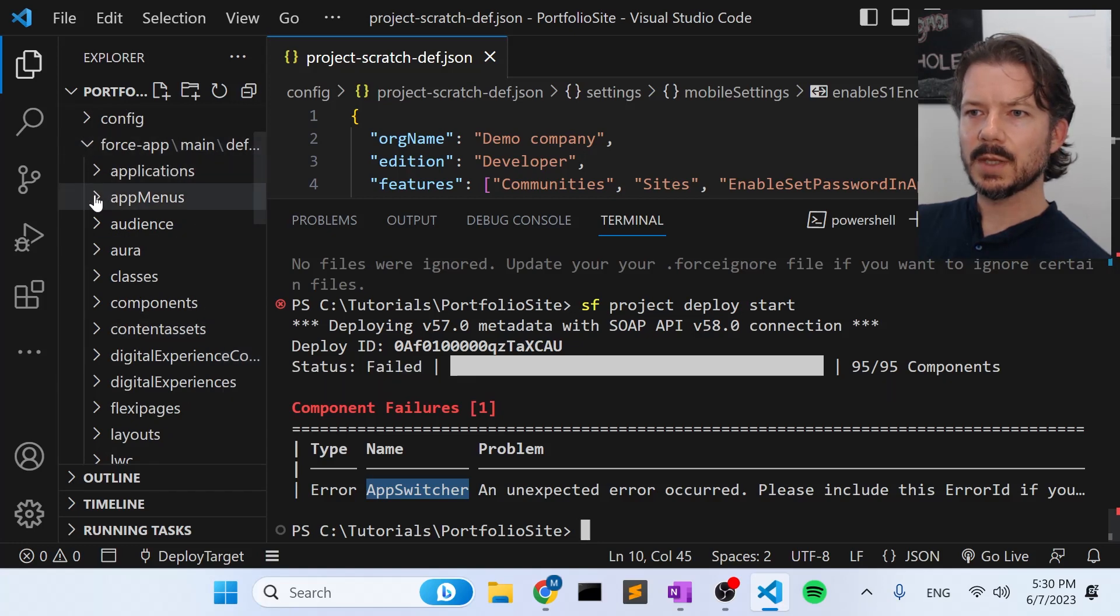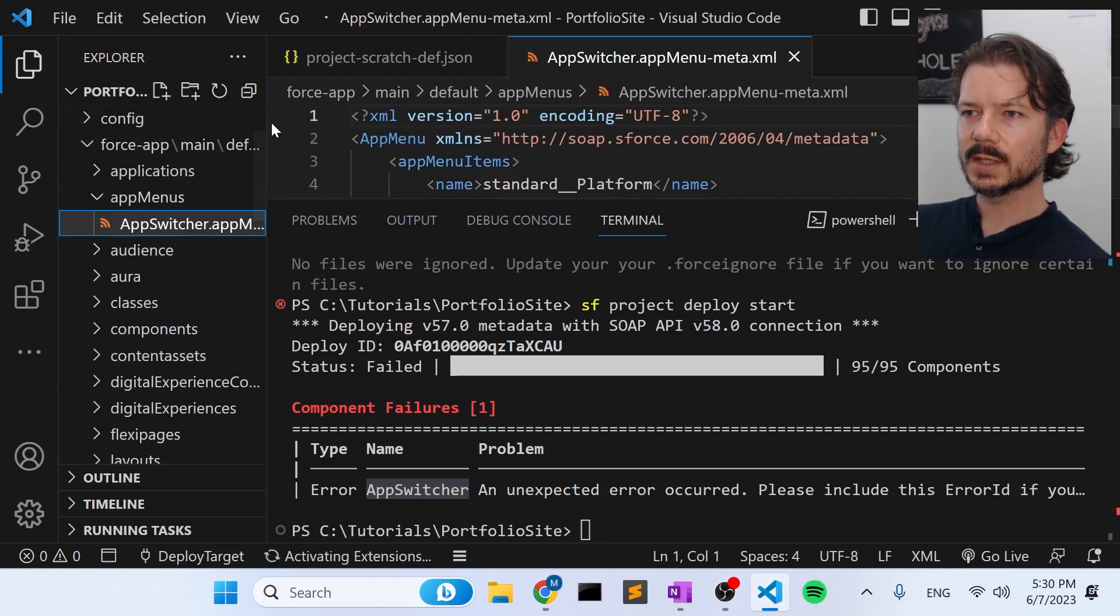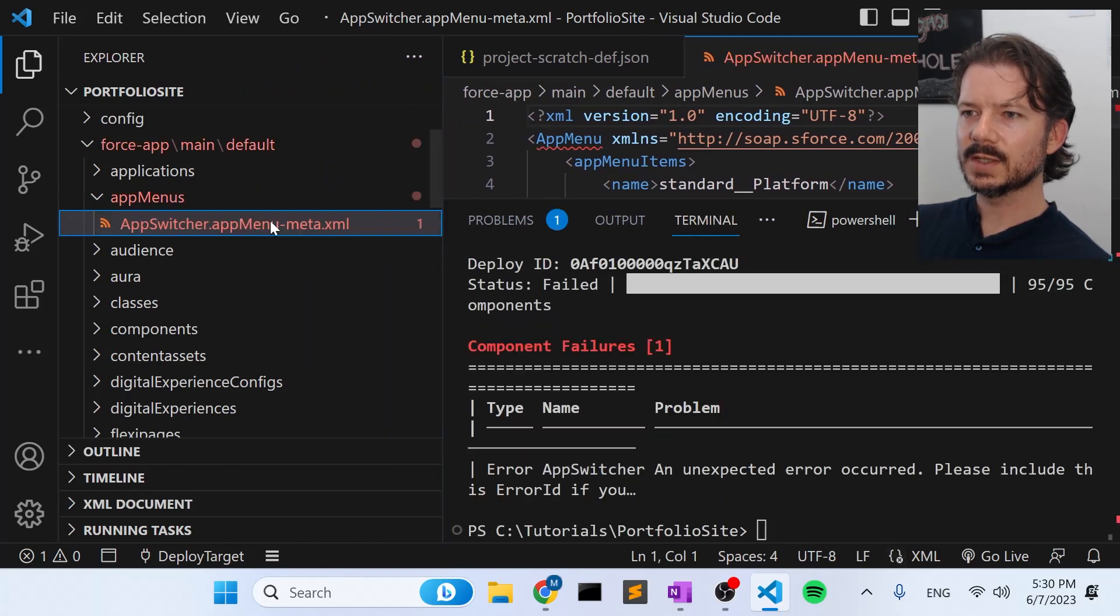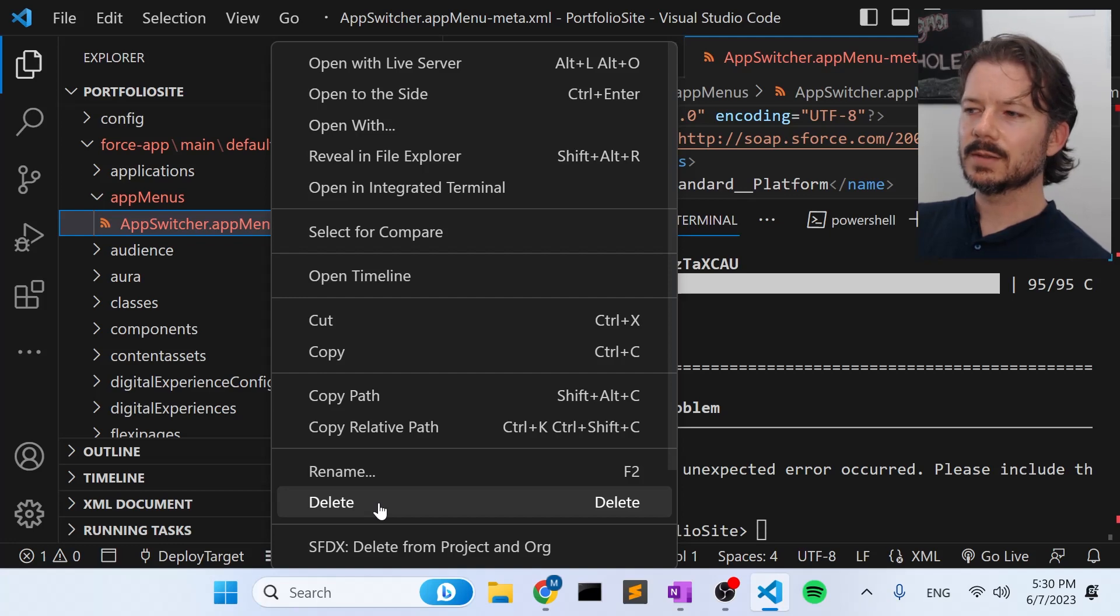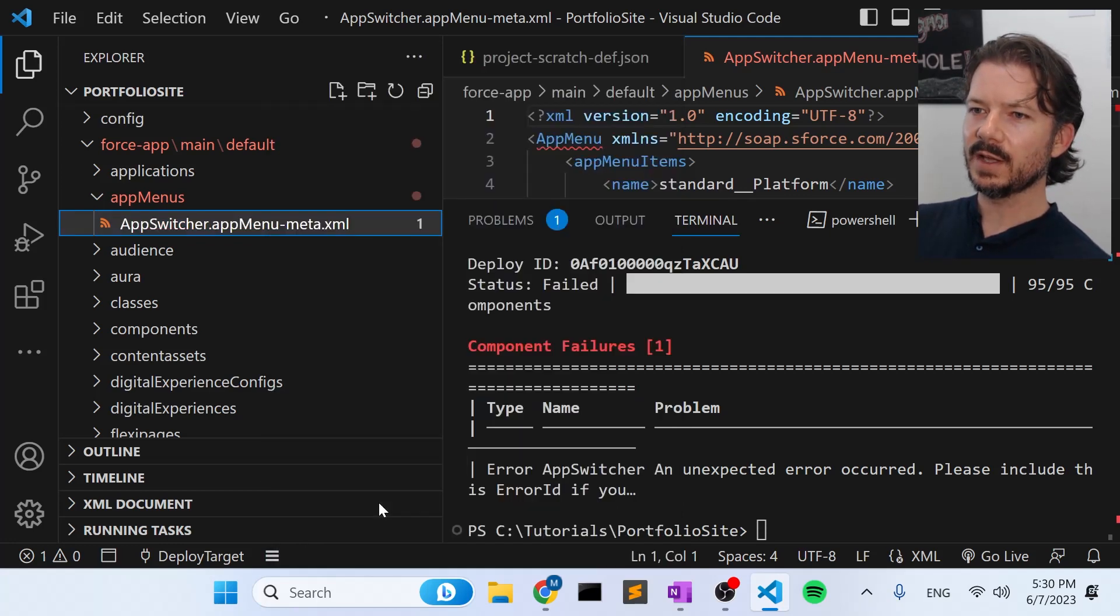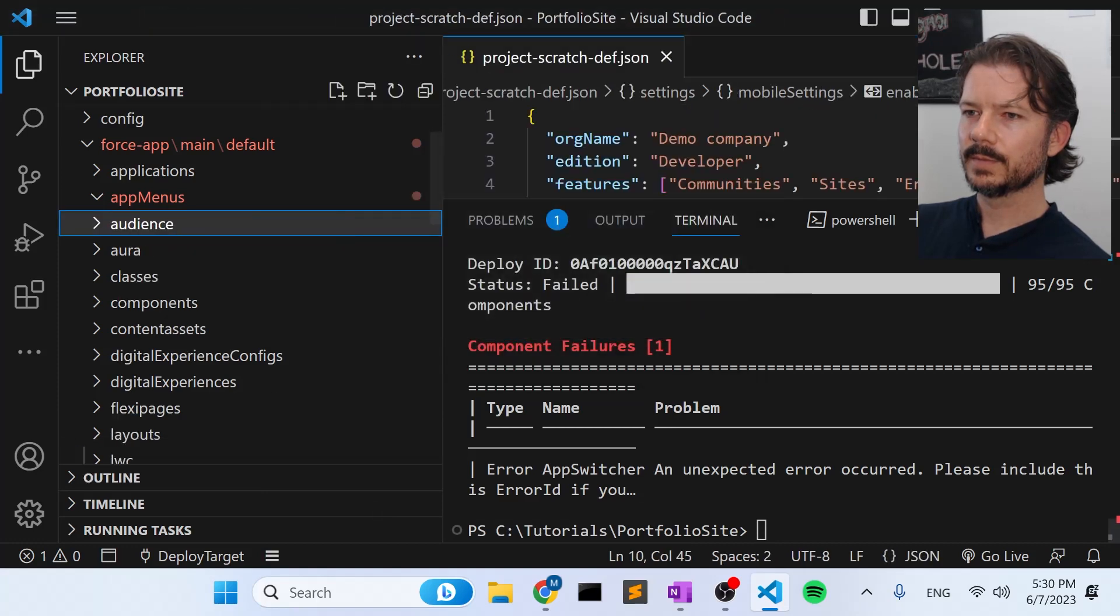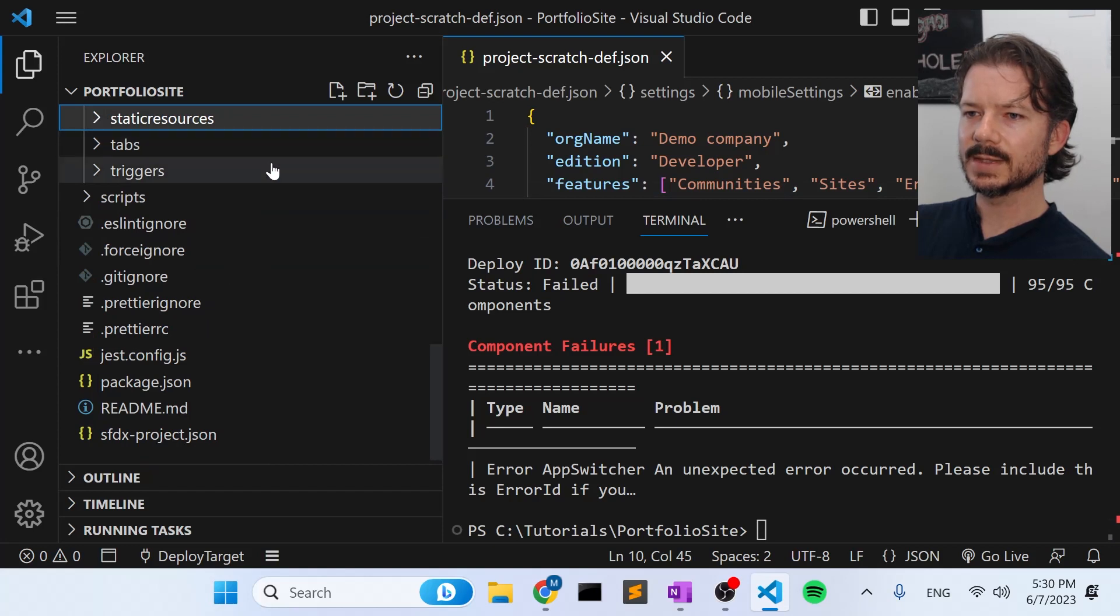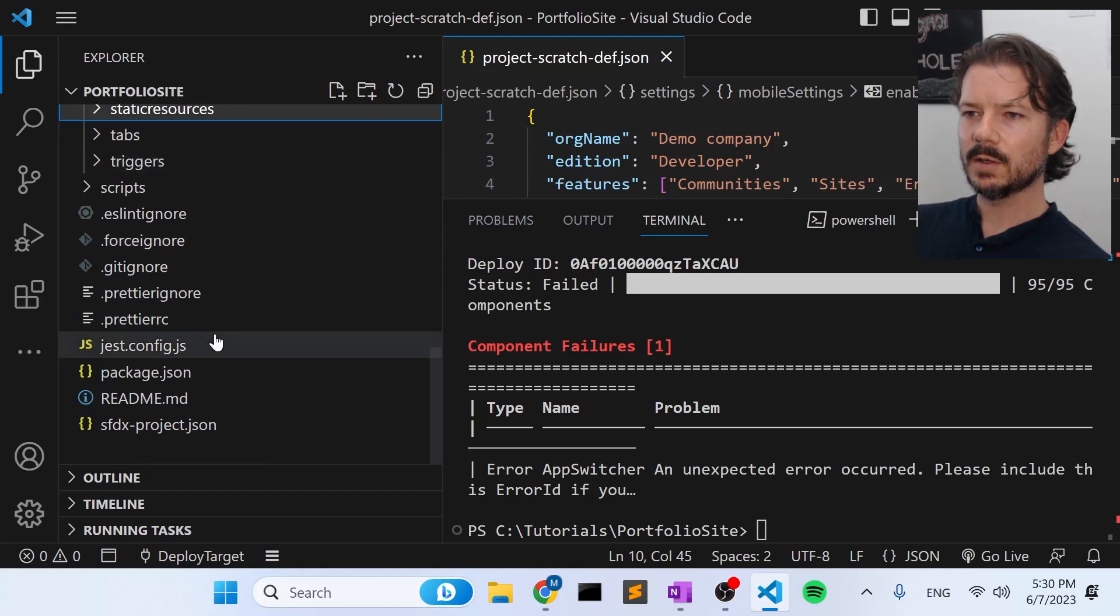So what we can do is go to app menus, app switcher, this is the guy it's choking on. So we're going to go ahead and just delete that. We don't need to delete it from the project in the org because it's not in the org we're trying to deploy to. That's the whole error. So we'll delete the file itself. And then we'll go down to this file.